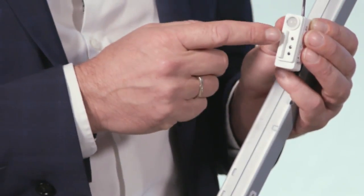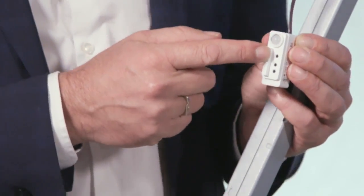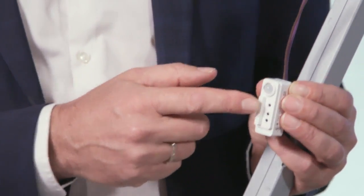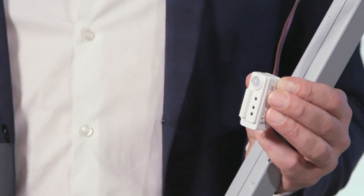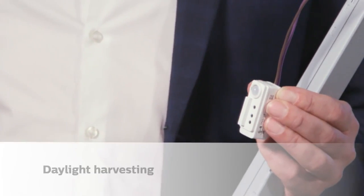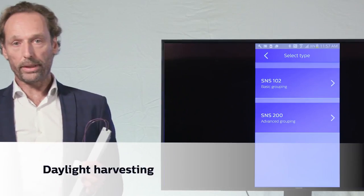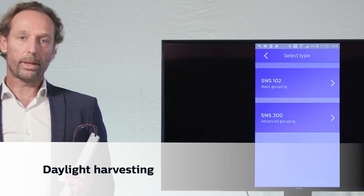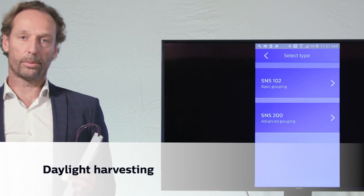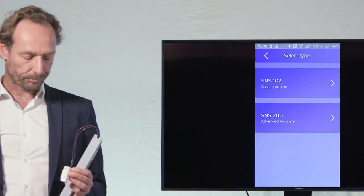The second functional element of the EasySense product is a daylight sensor. So when there is plenty of daylight, automatically the fixtures will dim down.